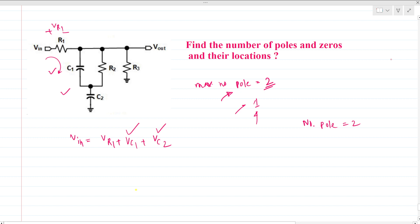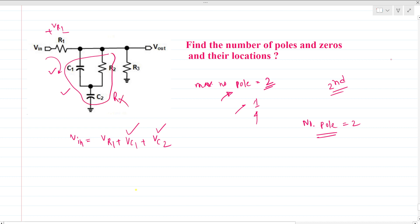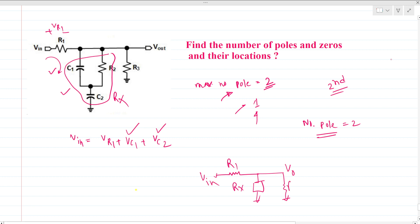Finding the pole locations is a bit complicated because this is a second-order system. To find the pole locations, let's say this impedance network is Rx. The network reduces to: V_out, R1, Rx, V_in, and R3.